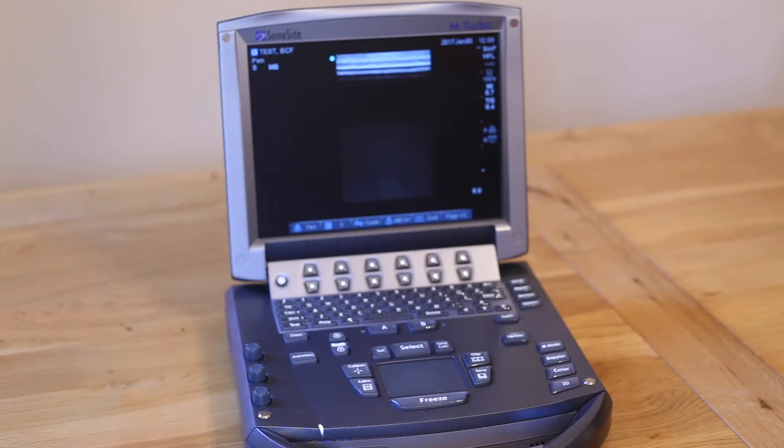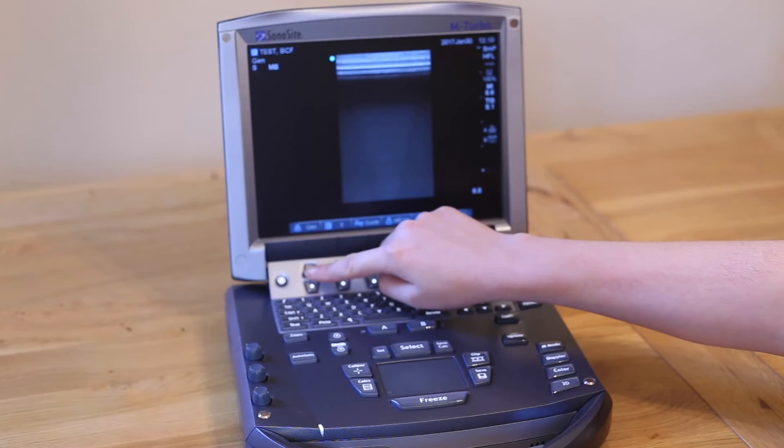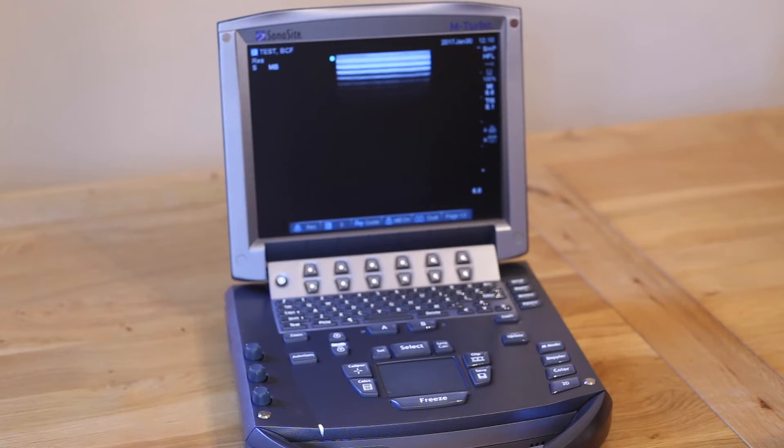Always aim for the highest frequency you can and reduce when scanning deeper. The exact megahertz of each setting will depend on the probe you are using. Always try to remember to adjust your frequency as you adjust your depth to ensure you have an optimised image.